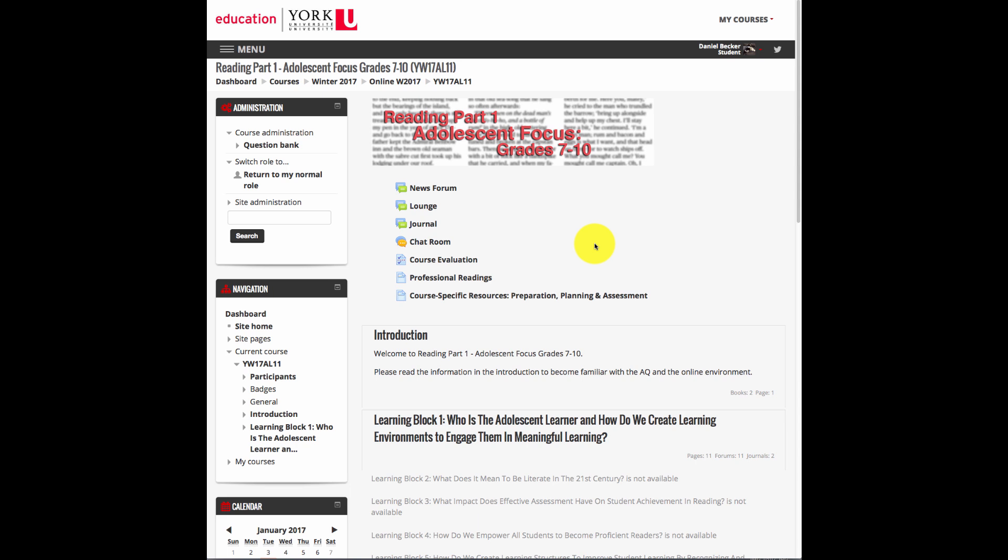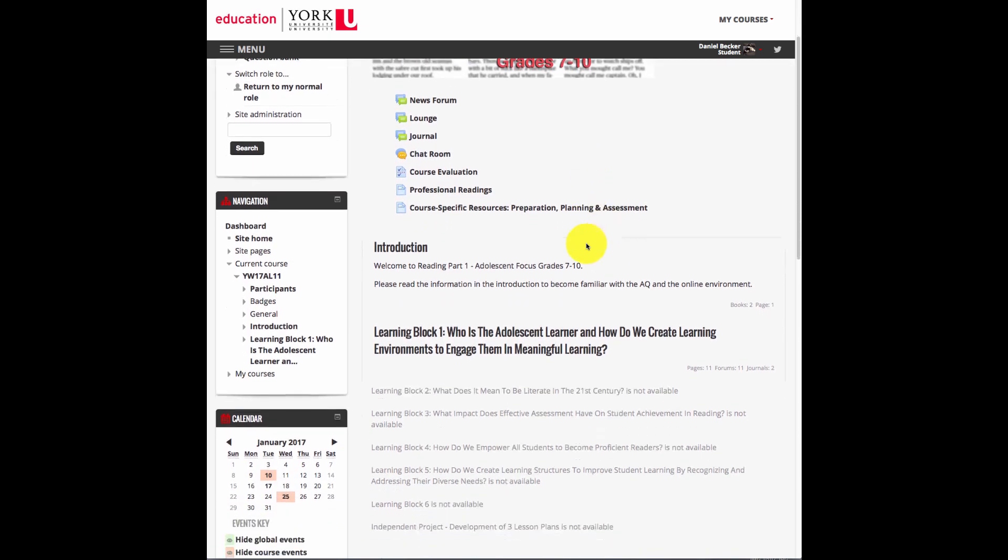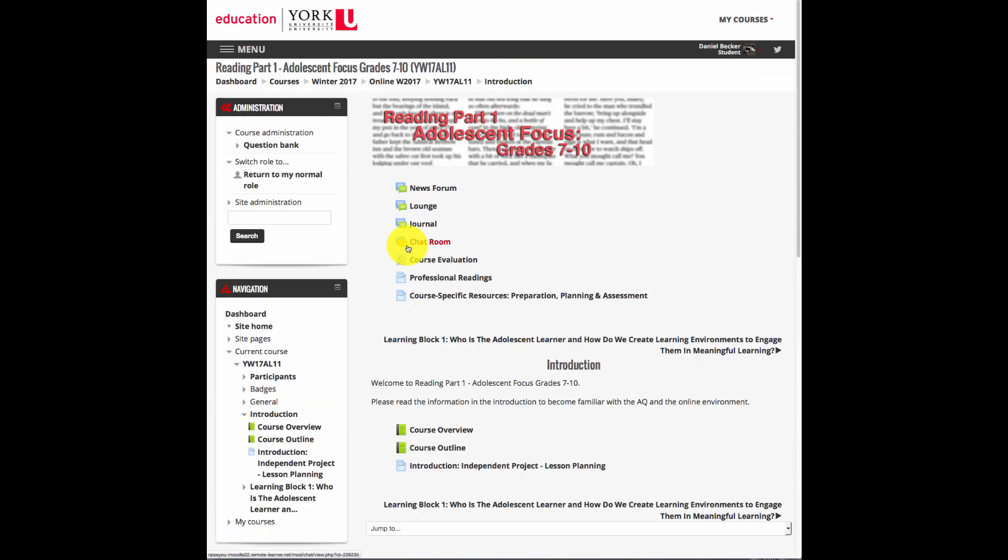First, when we go into the introduction, the course outline and the course overview have been put into the book format.